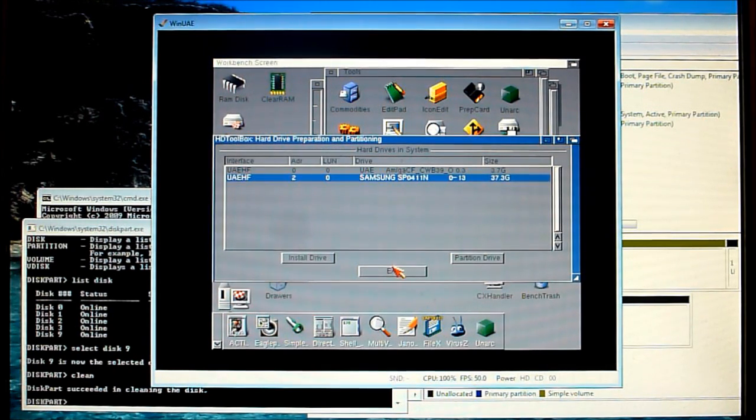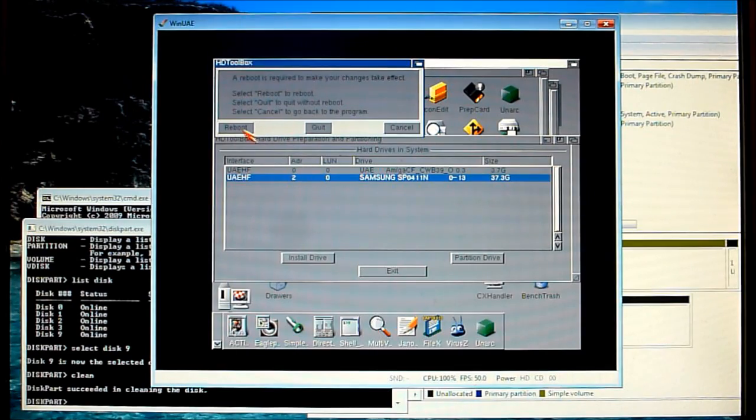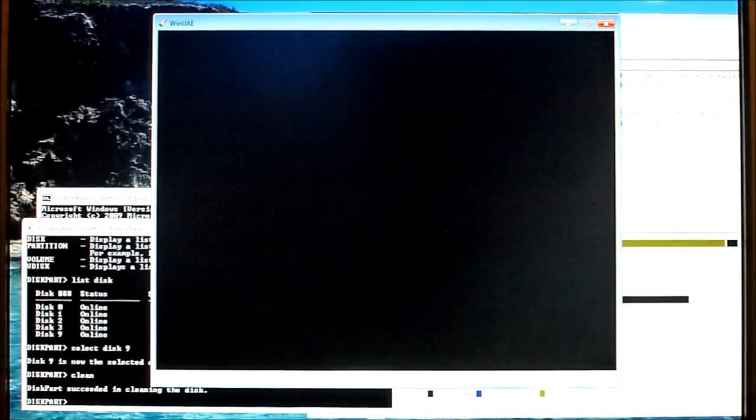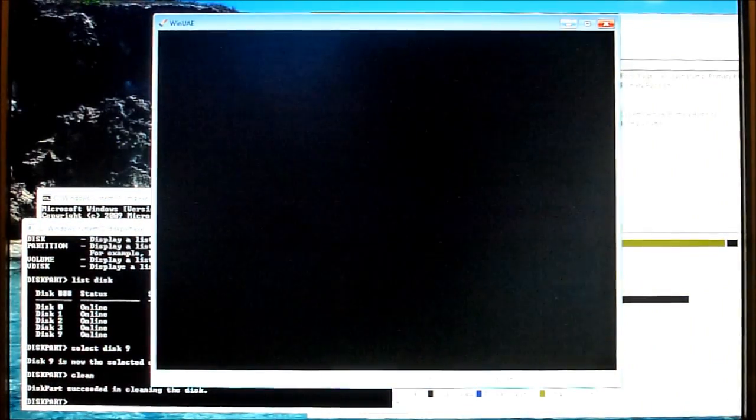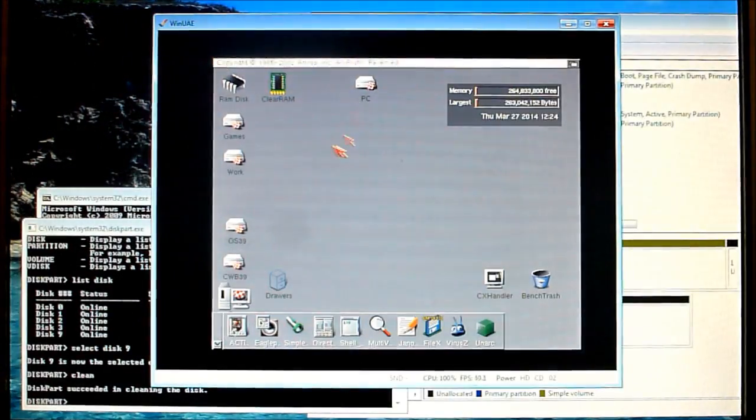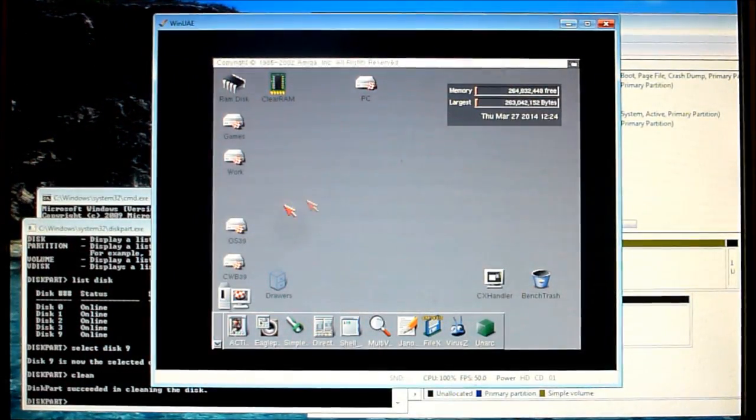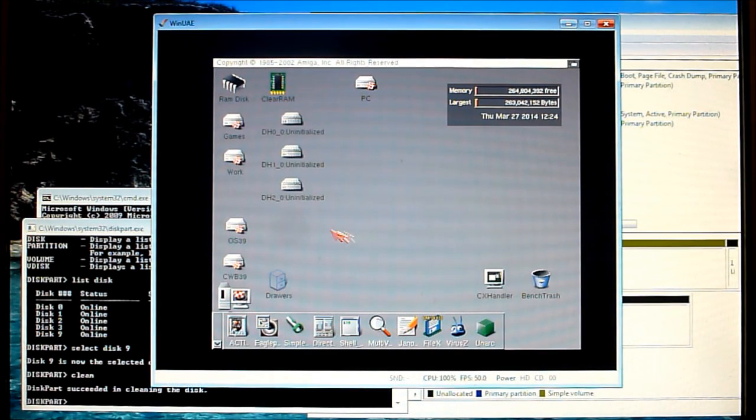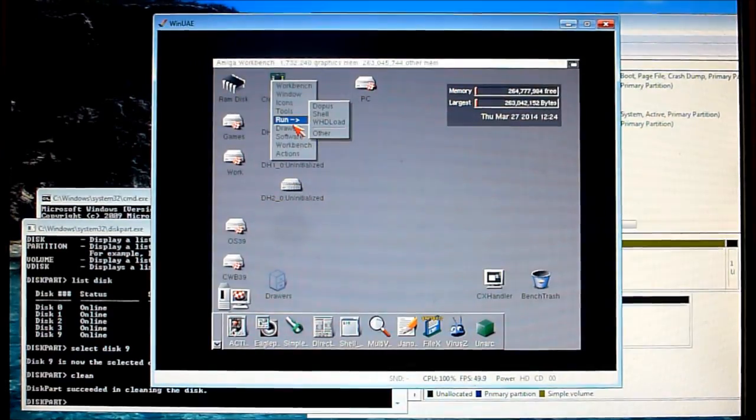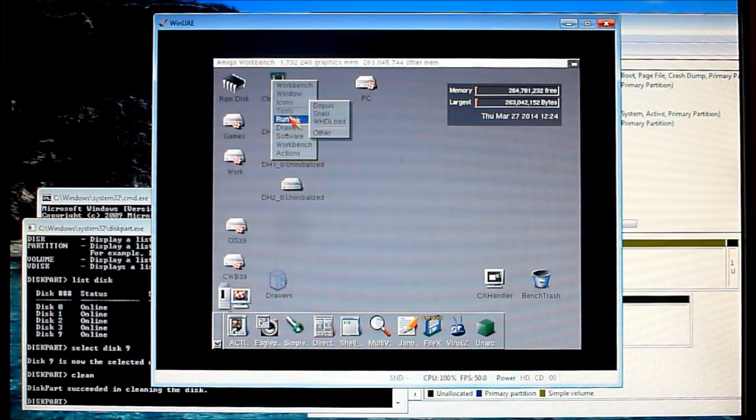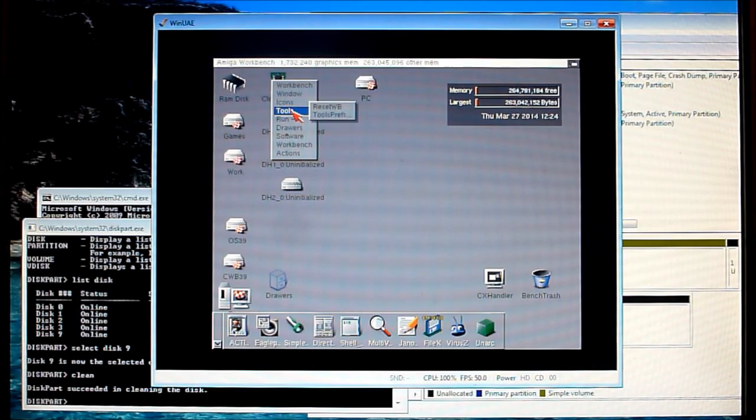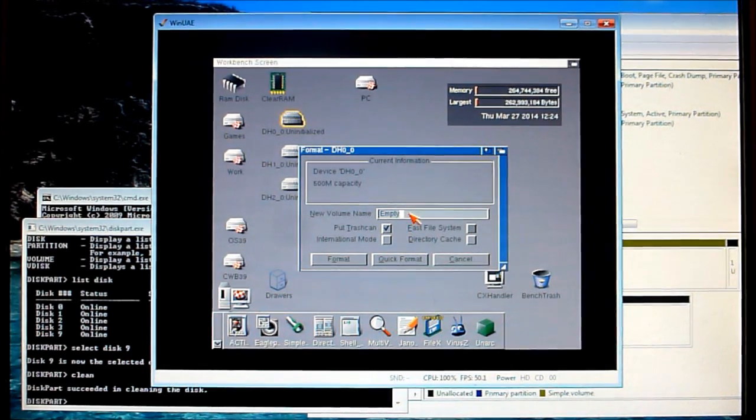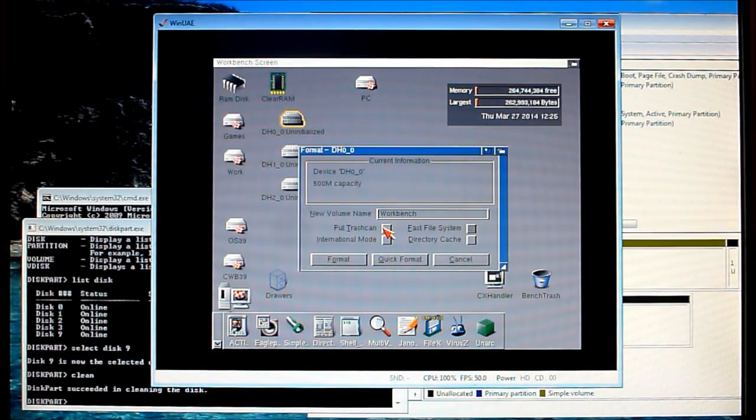Now at this point when we try to exit we'll be prompted to restart the Amiga so we'll reboot now and you'll see some icons appear on the workbench here which will need to be formatted. So these are new partitions if you like, so the first one we'll right click and icons, format disk, and we'll call it whatever you want to call it, so we can call it workbench and do a quick format.